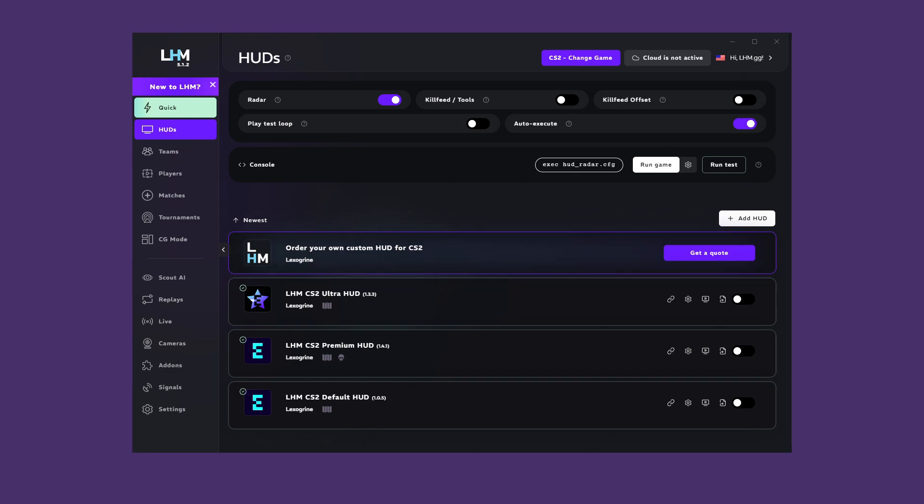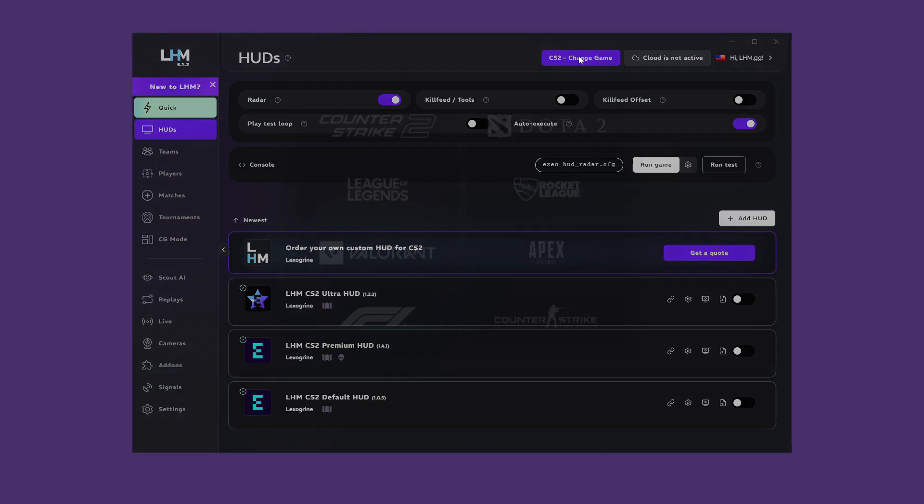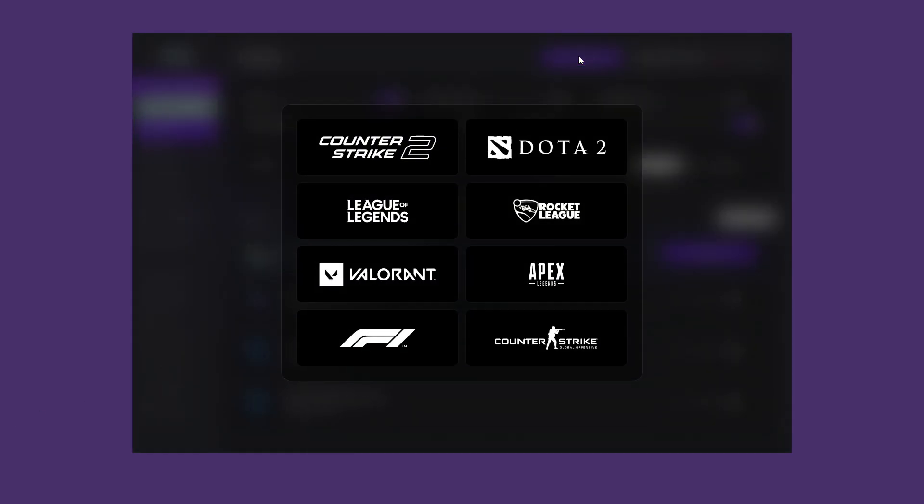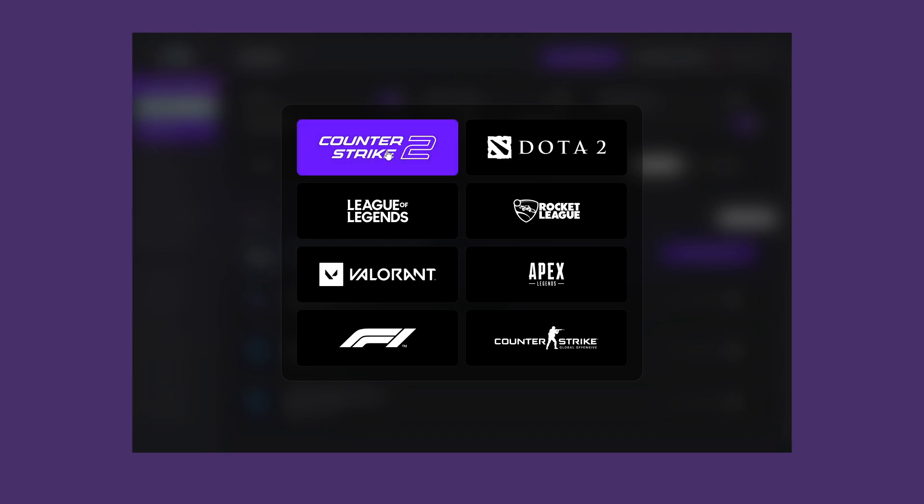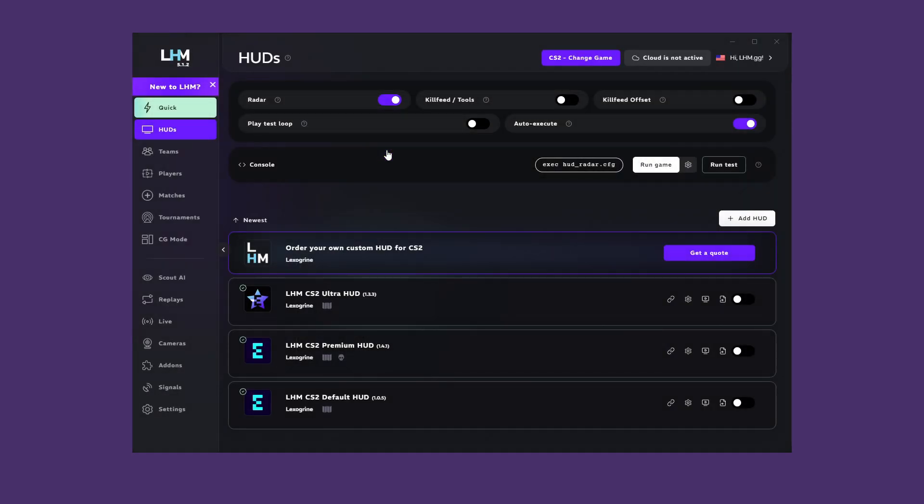At the very beginning, let's make a selection of the game for which LHM will be used. You will find the button at the top. In this tutorial, we will configure LHM for CS2, but most of the steps for each game are identical. When you first start LHM and log into your account, this is the first screen you will see, the HUDs tab.